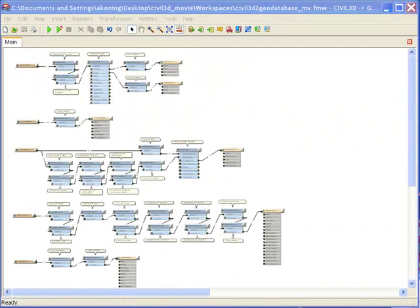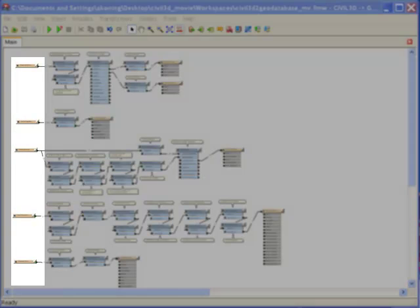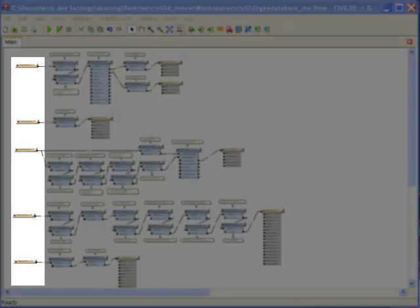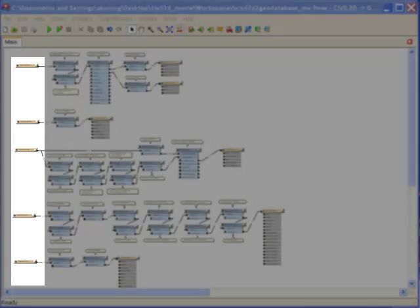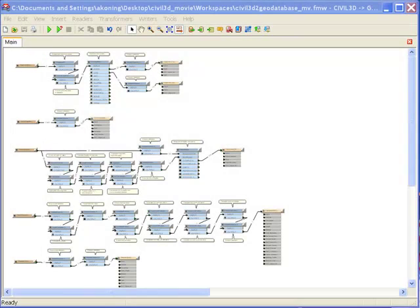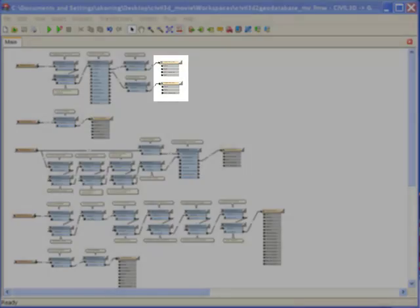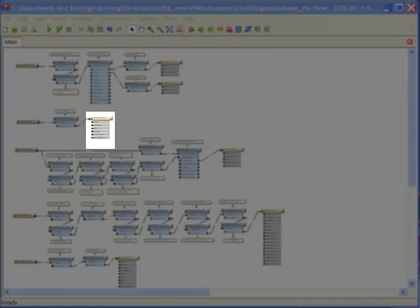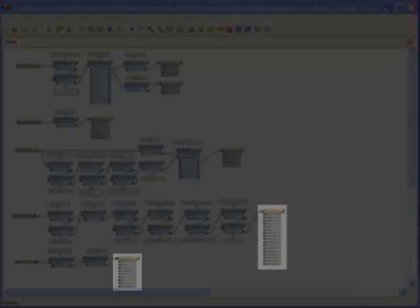The GIS output was created using this FME workflow, which transforms Civil 3D data into a geodatabase. Here we read in each Civil 3D layer. In the middle section, we transform the data, and here we write out each layer into a geodatabase.